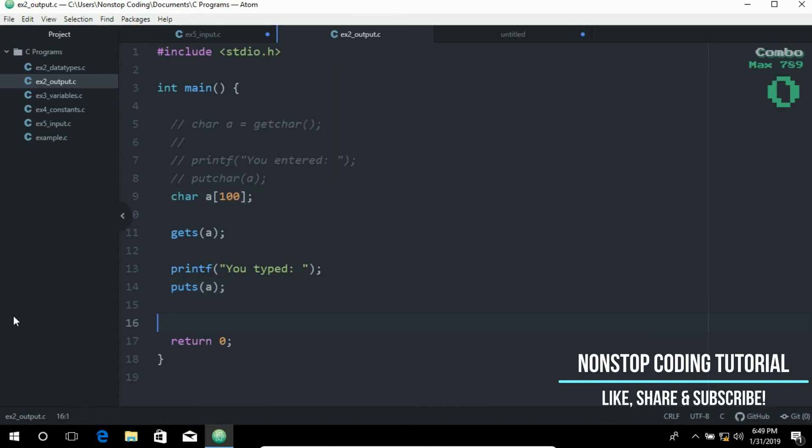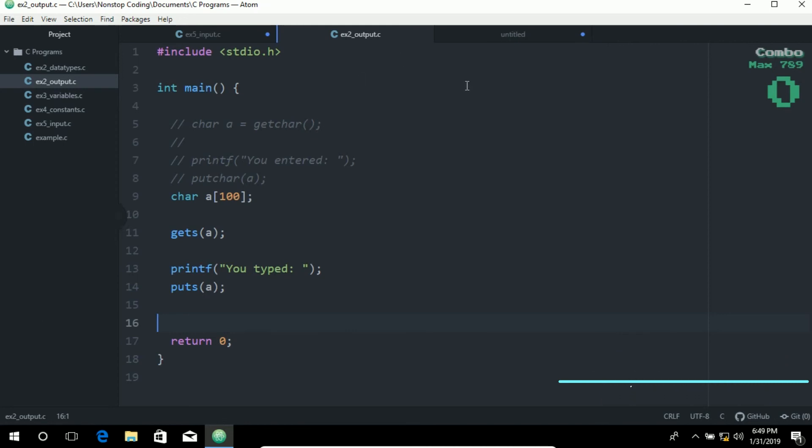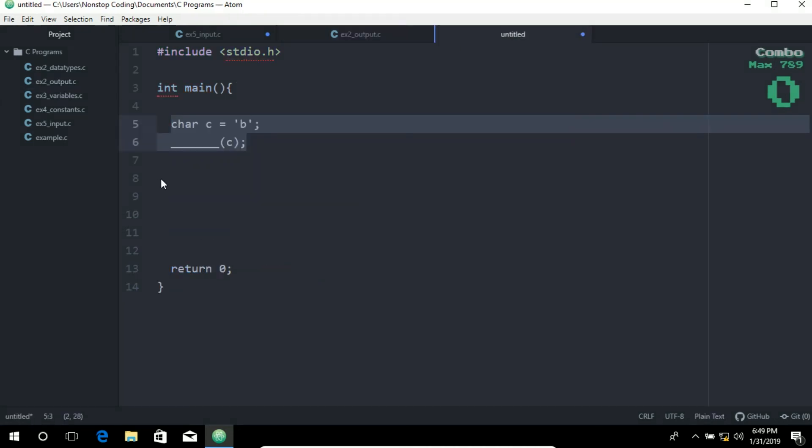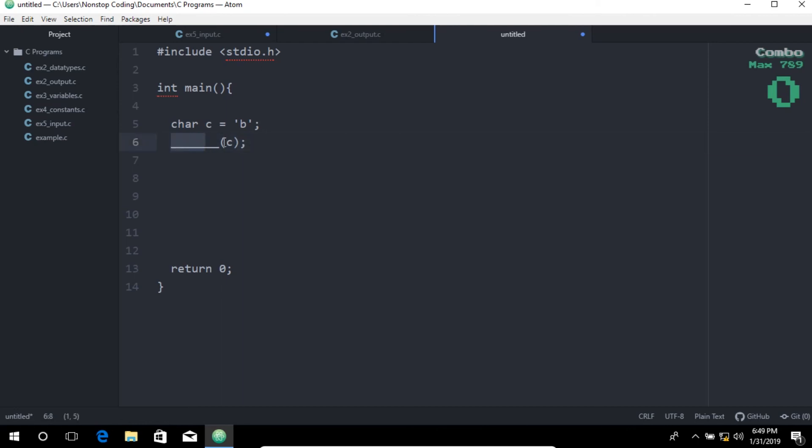Before we wrap up, let's test your knowledge. On this tab, I have a missing piece of code. Can you fill in the blank to output a single character? What do you think should go in here? Please feel free to leave your answer in the comment section below. Thank you and take care.